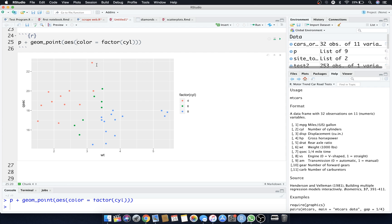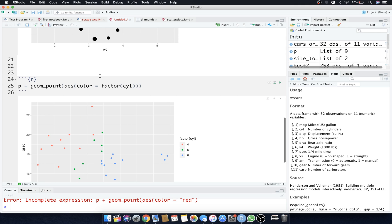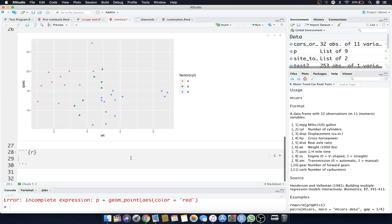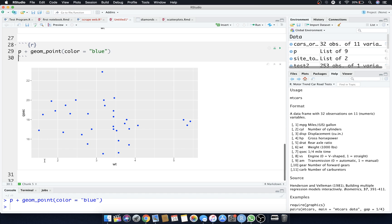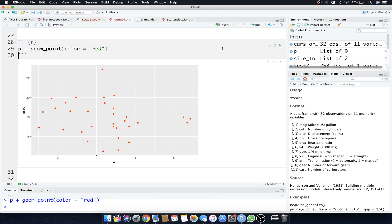Let's make another scatter plot where all points are a fixed color. We do p plus geom_point, but instead of adding aesthetics like color mapped to a variable, we simply say color equals 'blue' as a direct parameter. Running that gives us blue points instead of the default black. You can obviously change the color to whatever you want.